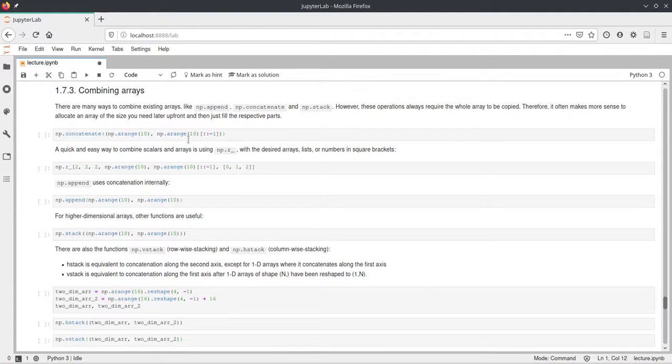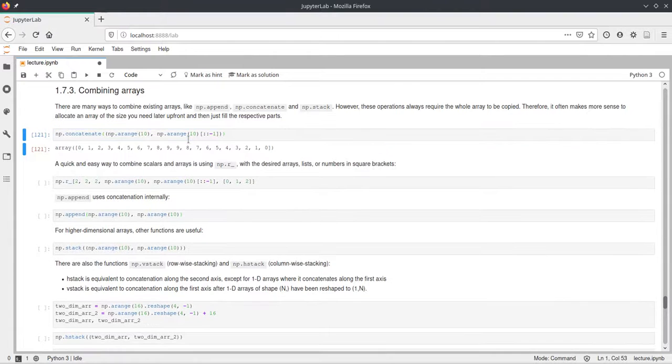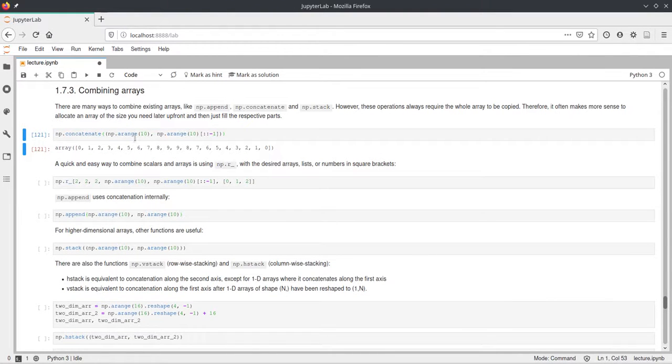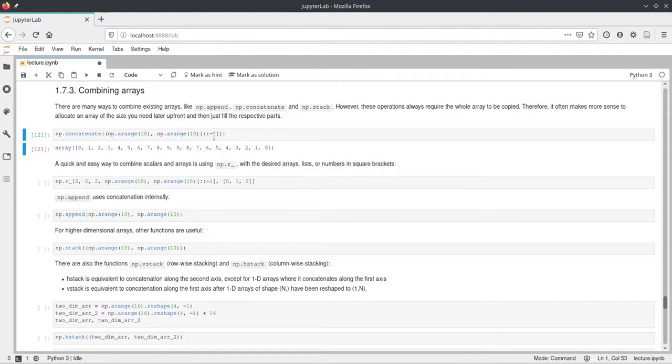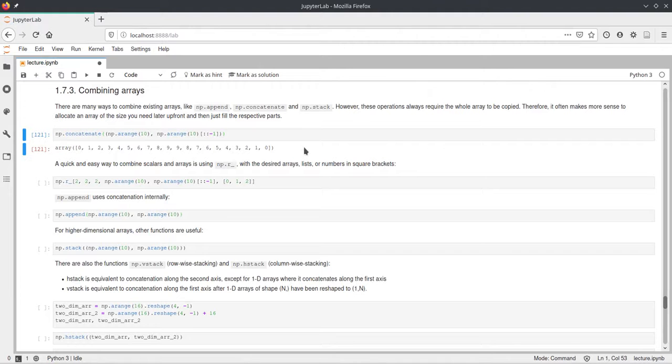So this will just concatenate them on the 0th axis. These two arrays are a range from 0 to 10 and then also an arange from 0 to 10 but reversed. And as you can see here this just concatenates the two arrays easily.